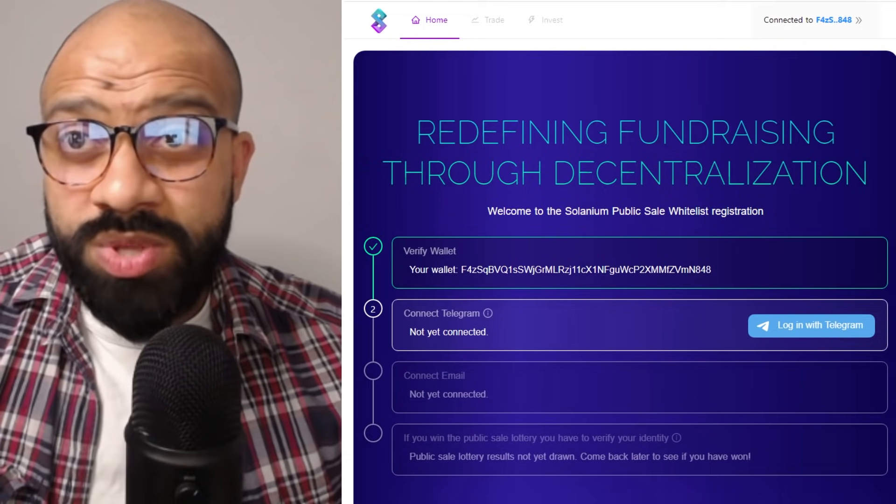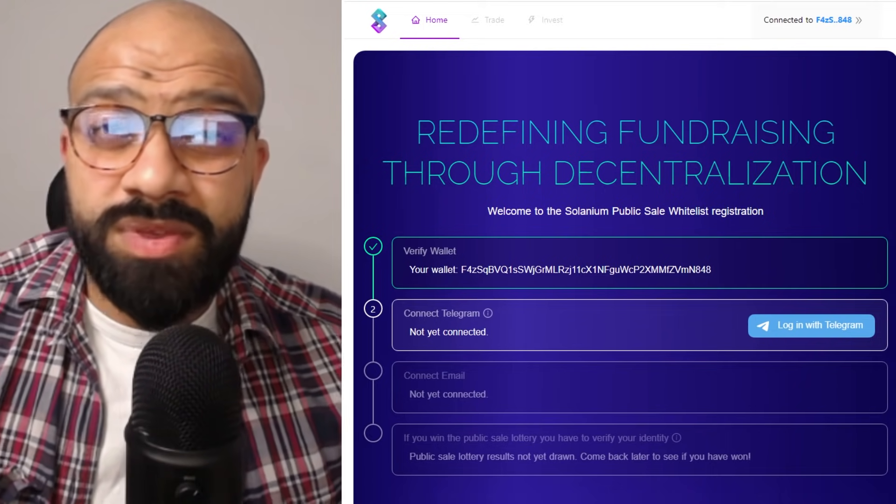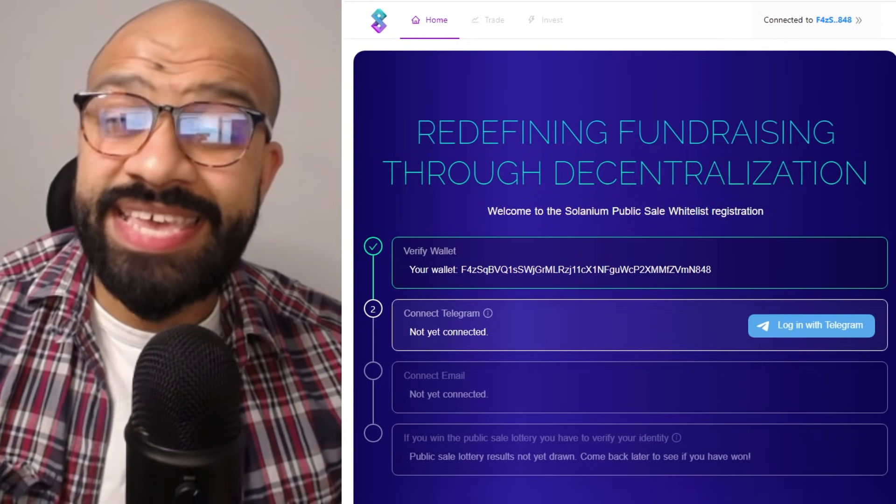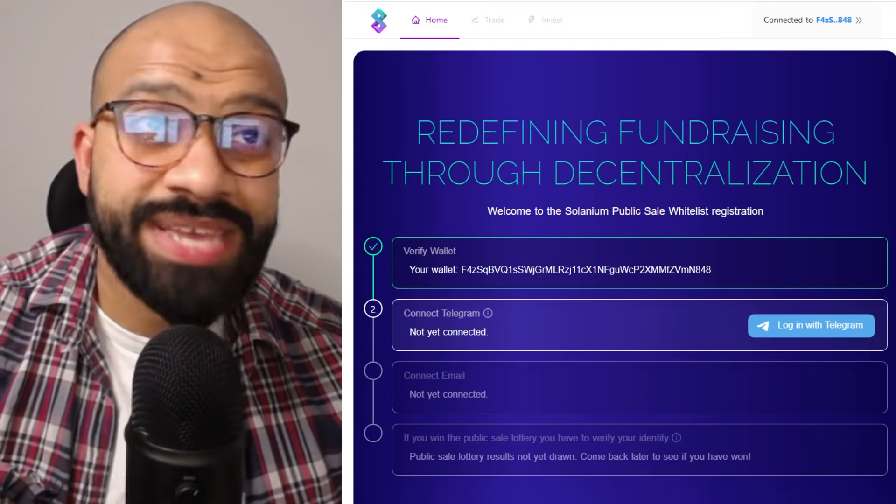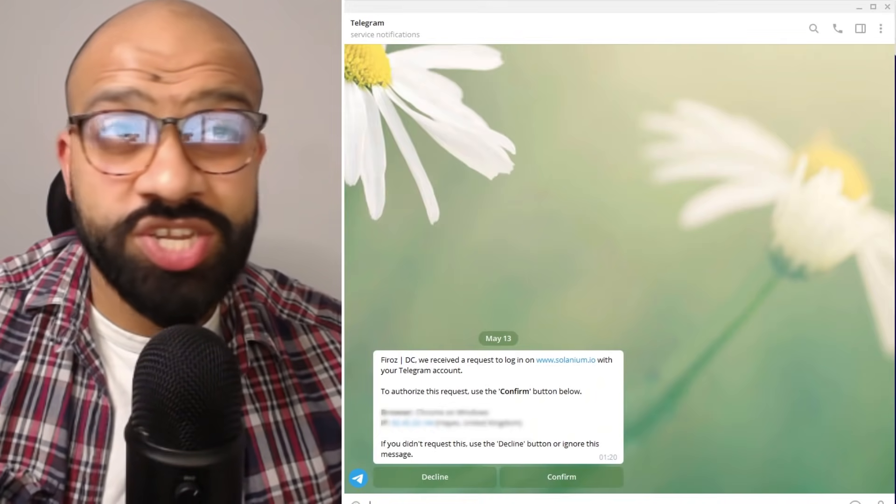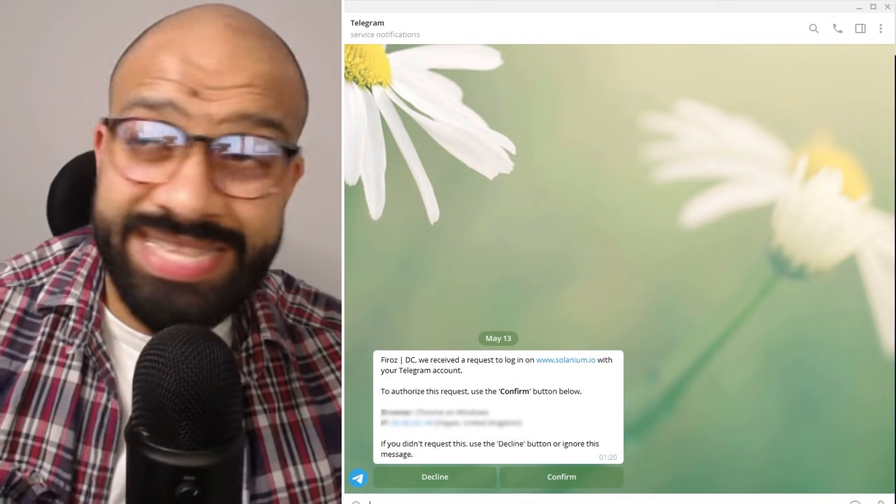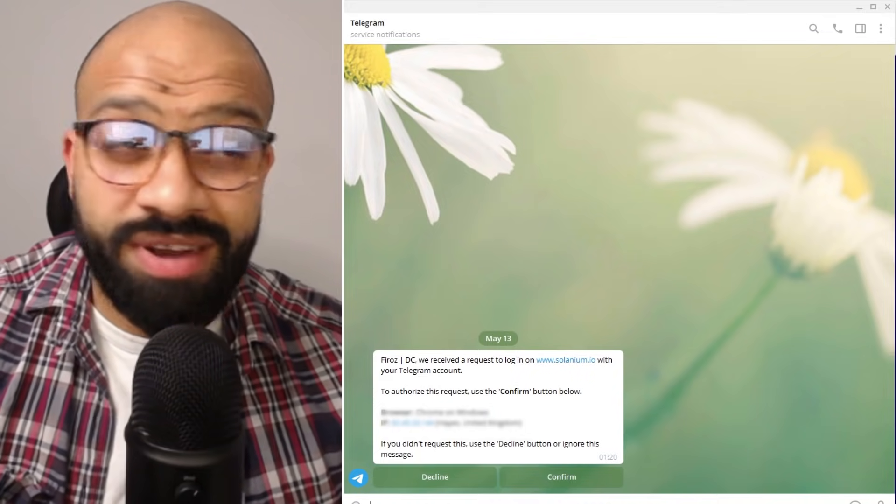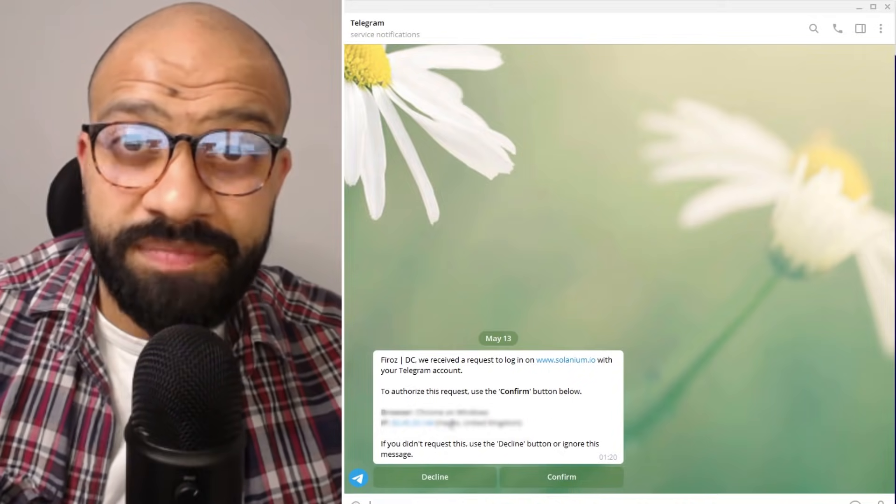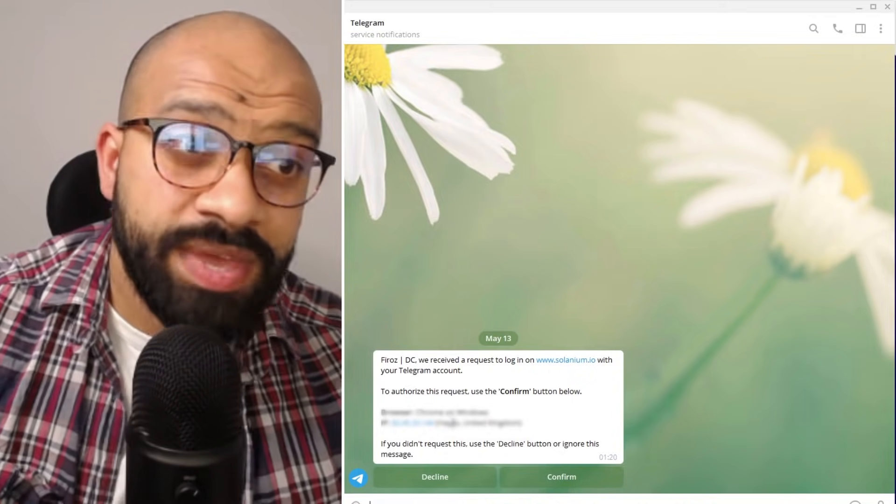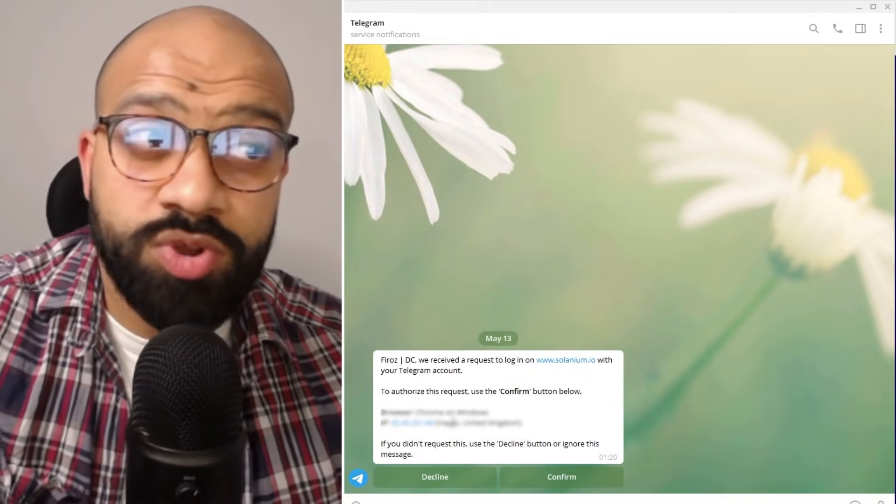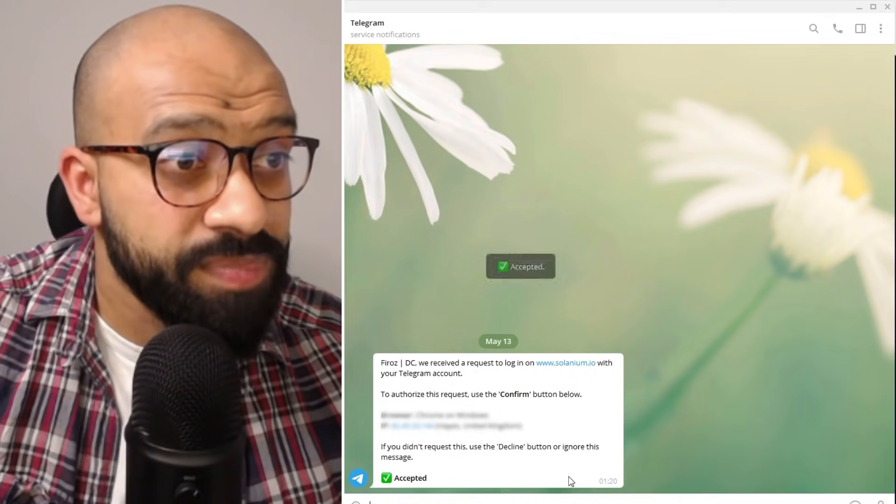Once you go ahead and verify that, what you'll then have is in your Telegram window, and I'm going to open up Telegram on desktop to show you, you get a message from the Telegram app. It will be called Telegram. In here it will ask you to confirm where you're logging in from. It's just a request to say that a request has been made in order to log into Solanium, and all you need to do here is click confirm.